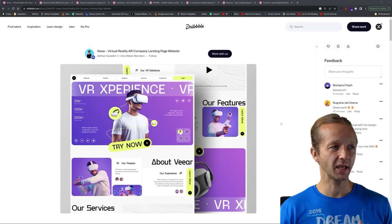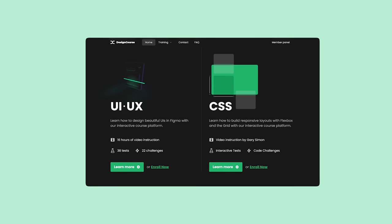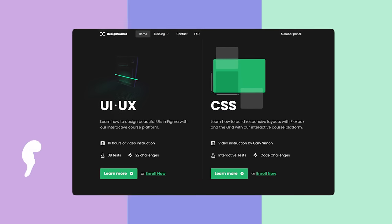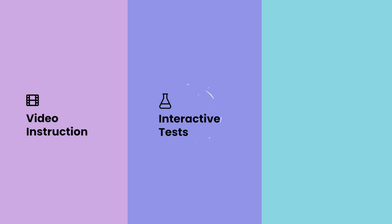So let's take a look at these examples. If you enjoyed this video, check out designcourse.com where you can learn UI, UX, CSS, and more with my custom interactive platform that makes learning fun and easy.